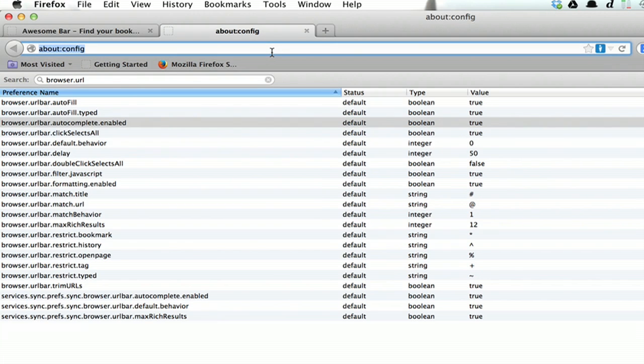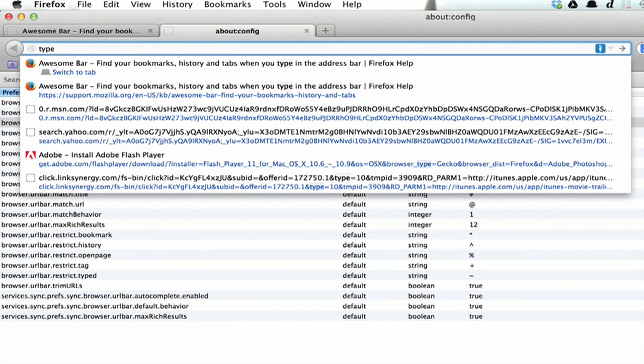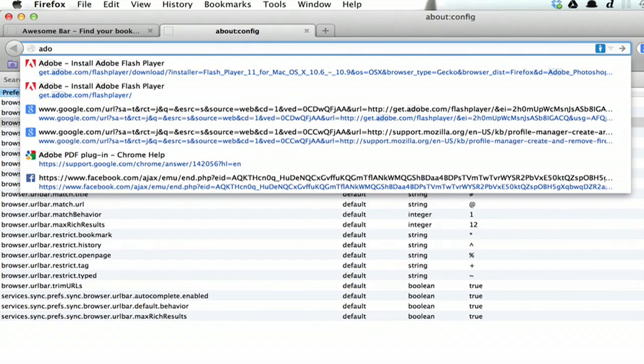So now when you type in a website or just any text, the awesome bar, which is what Firefox calls the same thing as the Omnibox in Google Chrome, suggests things for you as you type. So if I do A, D, O, there we go, Adobe pops right up at the top because it figures that's probably what I'm looking for.